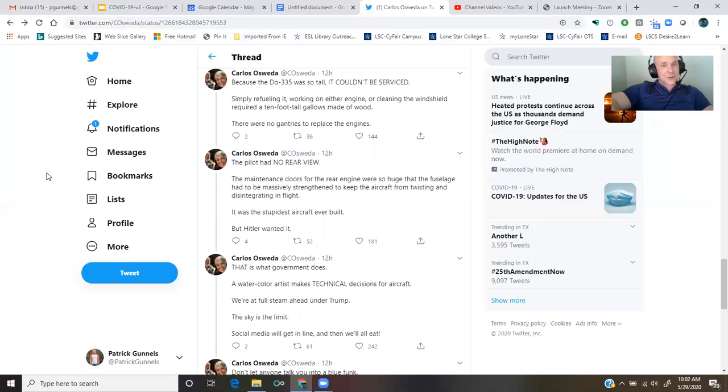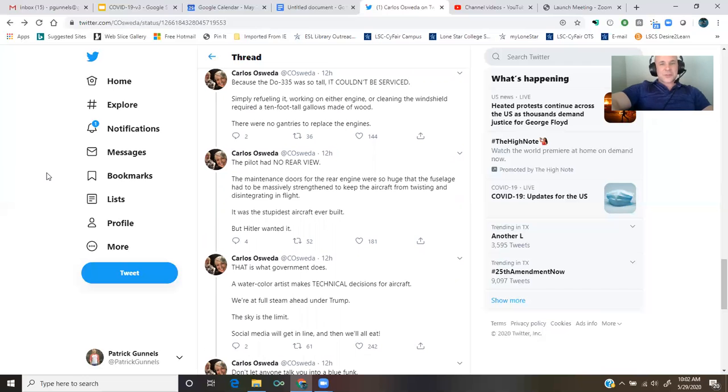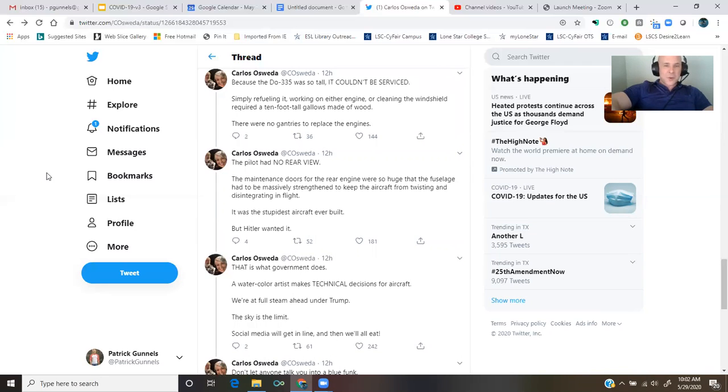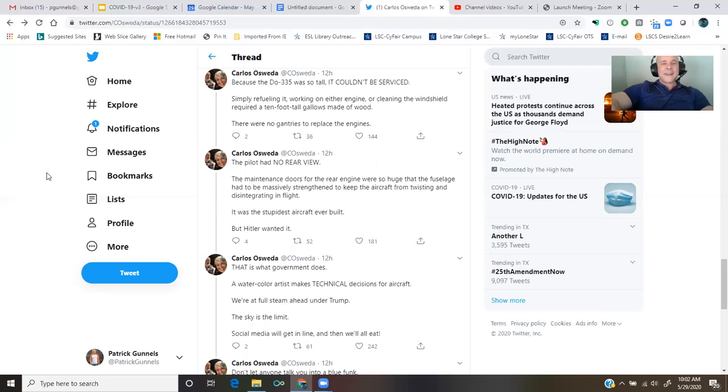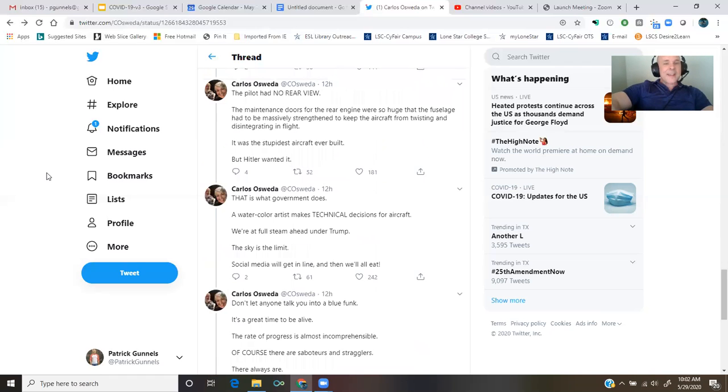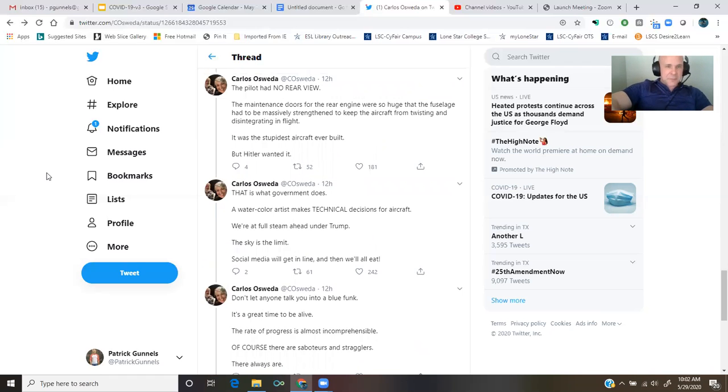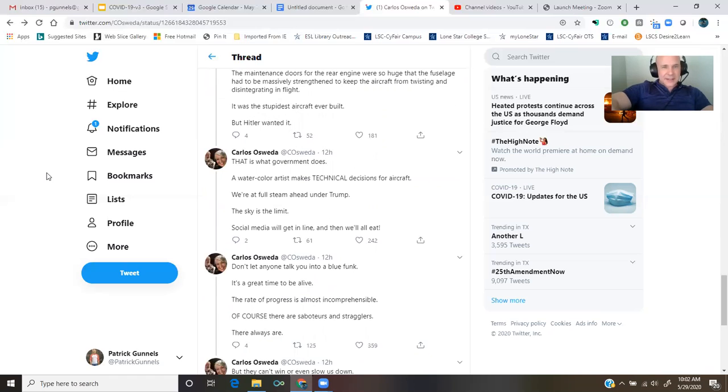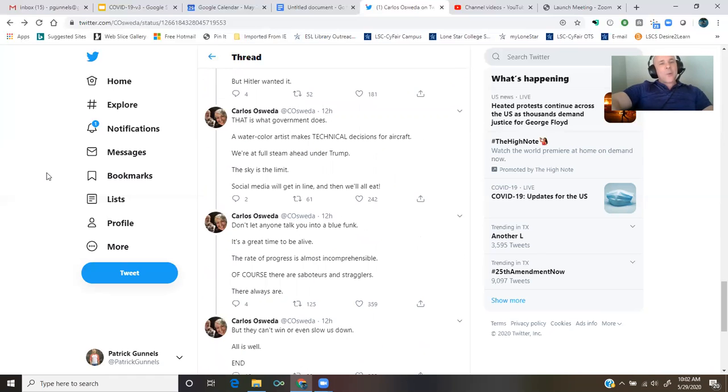There were no gantries to replace the engines. The pilot had no rear view. The maintenance doors for the rear engine were so huge that the fuselage had to be massively strengthened to keep the aircraft from twisting and disintegrating in flight. It was the stupidest aircraft ever built. But Hitler wanted it. That is what the government does. A watercolor artist makes technical decisions for aircraft.